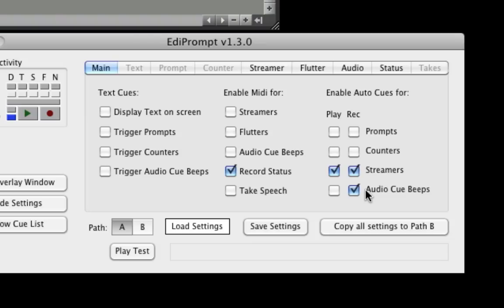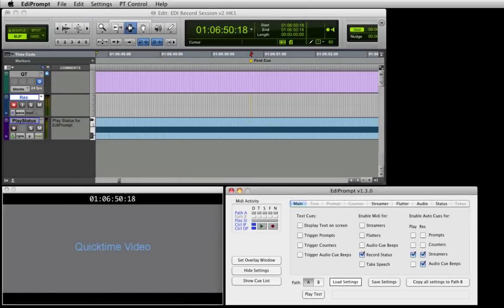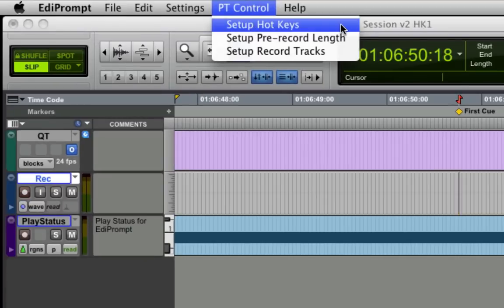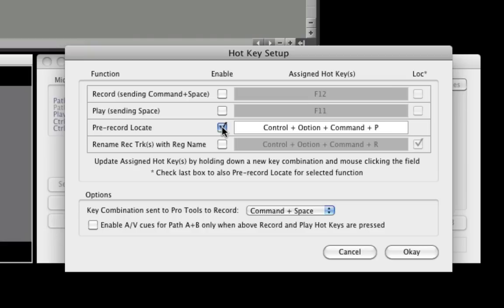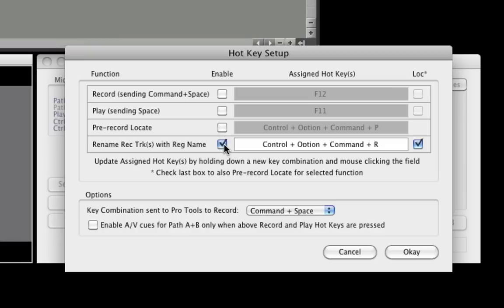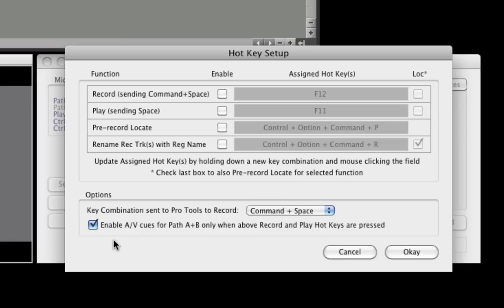Now let's have a look at EdiPrompt hotkeys. The hotkeys setup window is displayed by selecting Setup hotkeys from the EdiPrompt Pro Tools control menu. Hotkeys are used to trap predefined keystroke combinations to initiate either a record or play in Pro Tools, a Pro Tools locate, or to rename one or more record tracks with the name of a selected region.